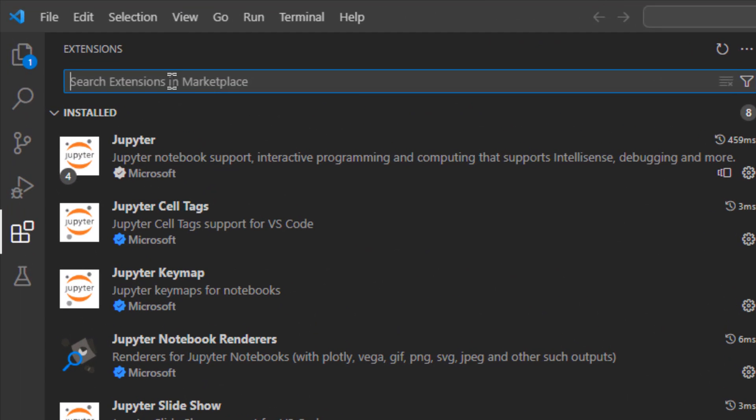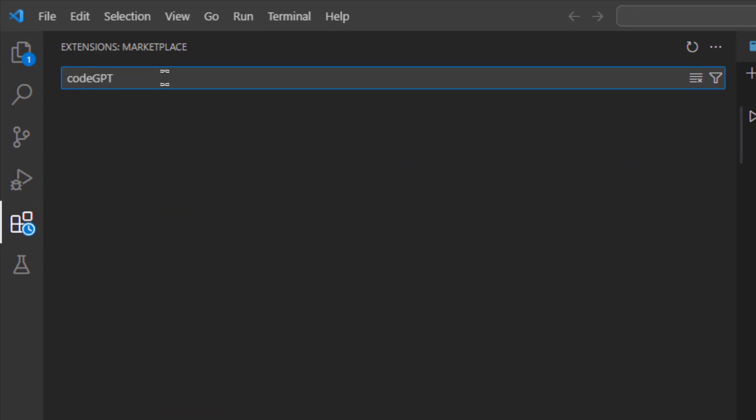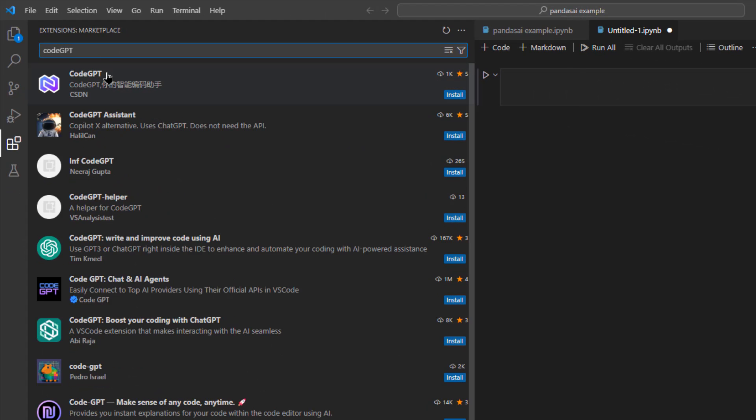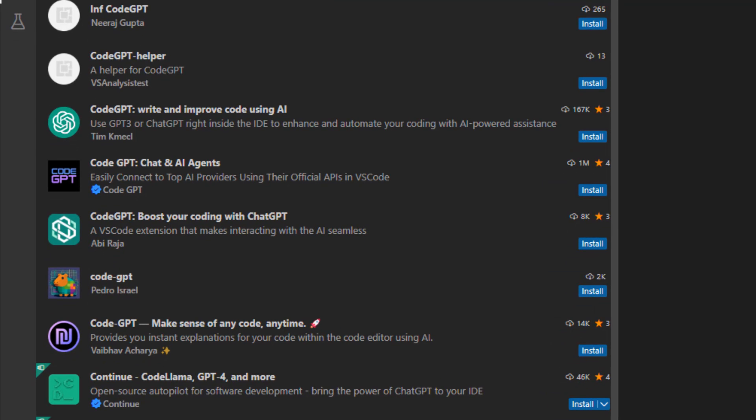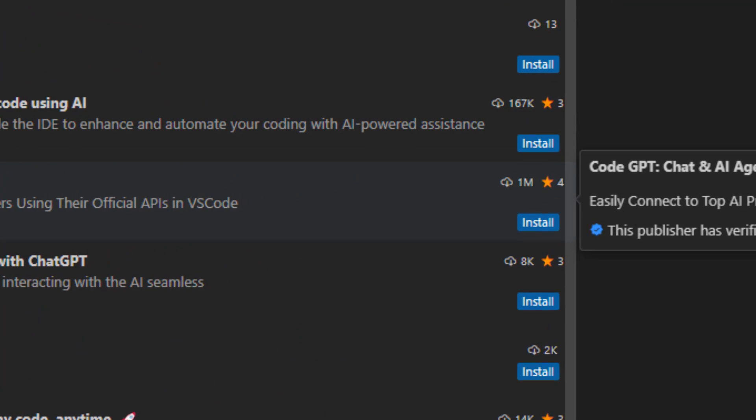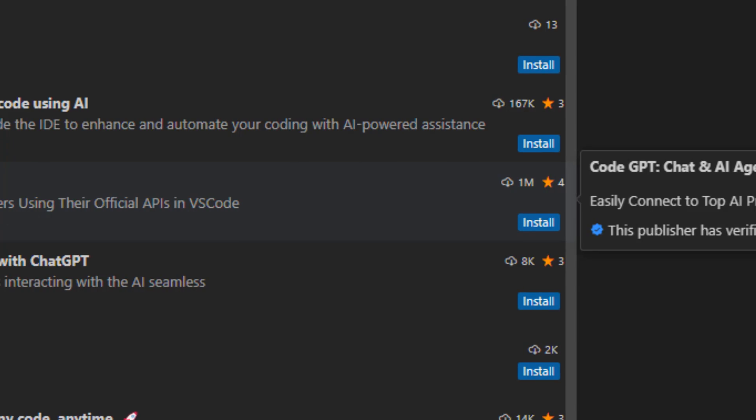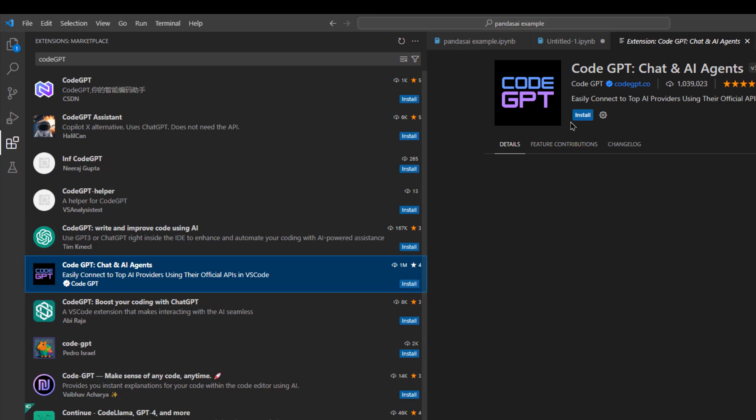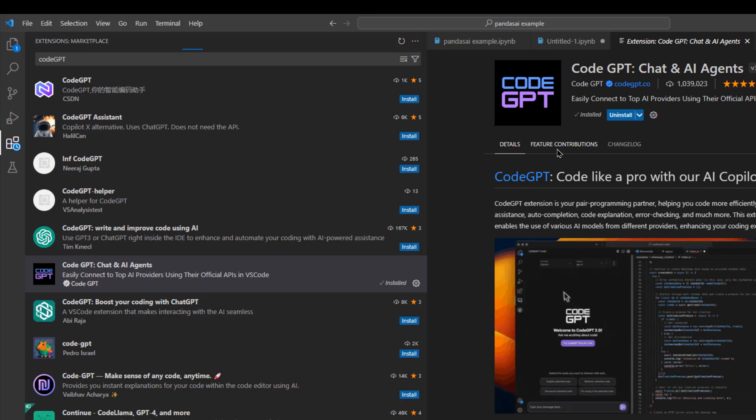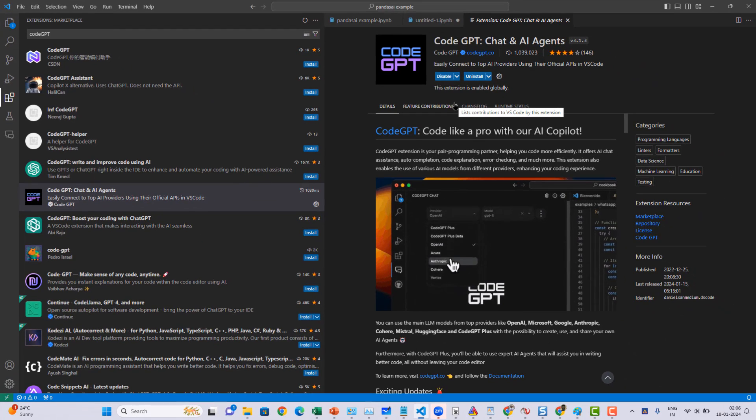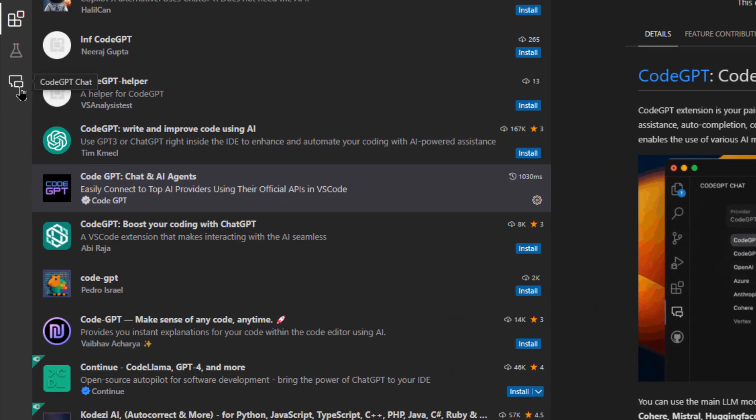Once you got the API key, now go to VS Code extensions. From here, just search for Code GPT. The Code GPT extension comes with almost 1 million downloads. Code GPT chats and AI agents. Ensure that it has 1 million downloads and go install the extension.